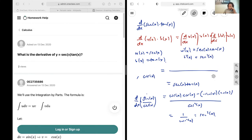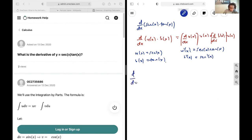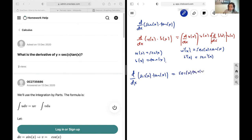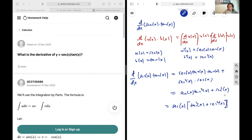Now we put it all into the product rule formula: the derivative of u(x), which is sec(x)·tan(x), multiplied by v(x), which is tan(x), plus the derivative of v(x), which is sec²(x), multiplied by u(x), which is sec(x). Simplifying, that becomes sec(x)·tan²(x) + sec³(x), and we can factor out sec(x) to get sec(x)·(tan²(x) + sec²(x)). And that's it for this one.